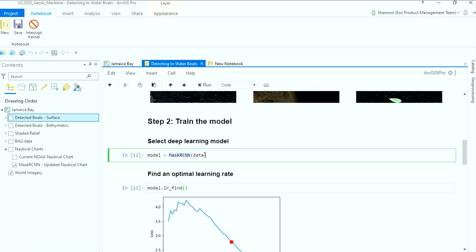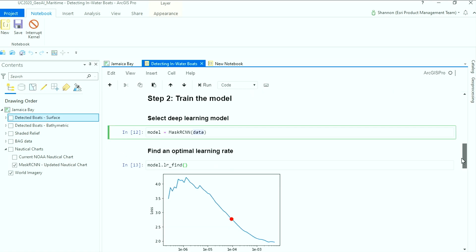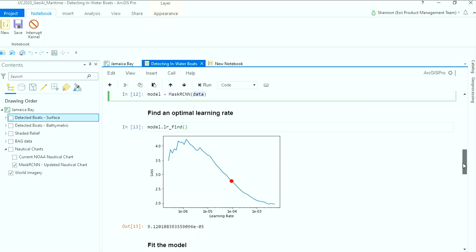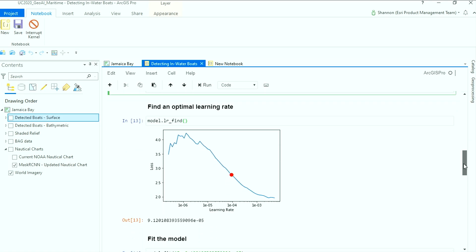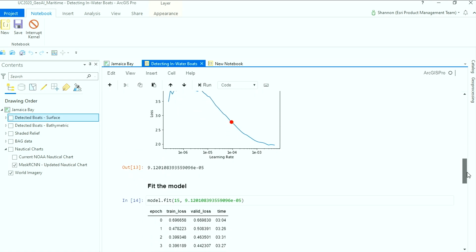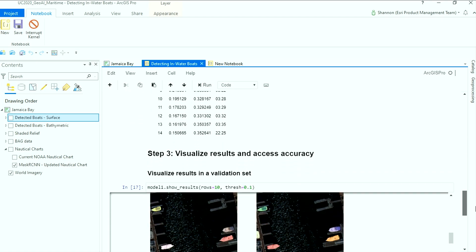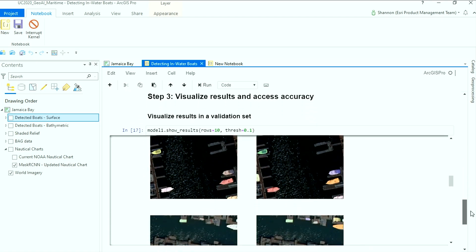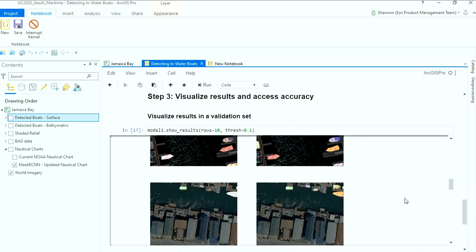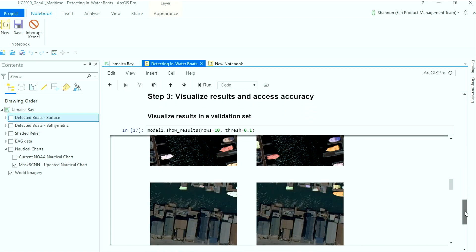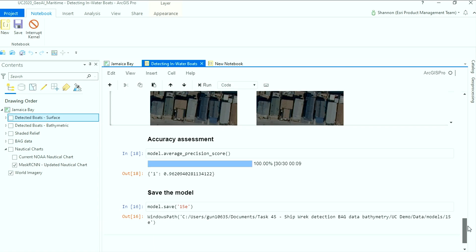This one called Mask R-CNN. Then we're going to point it at that data we brought in. Next, we'll use the built-in learning rate finder to identify an optimal learning rate, let the model train, and then validate our results. And once we're satisfied, we just save our model. And that's it.